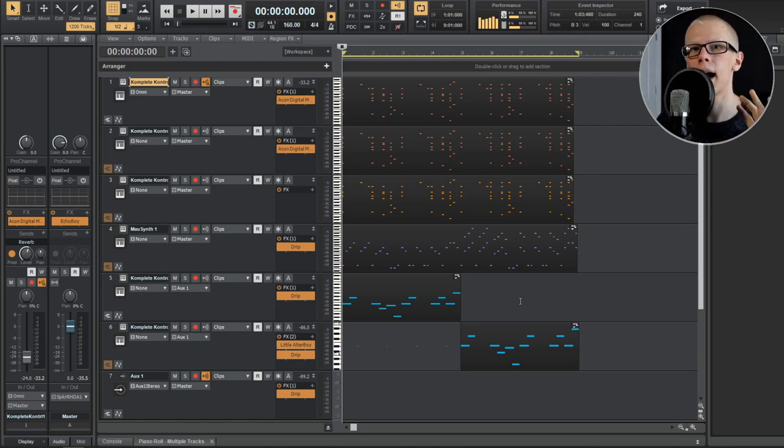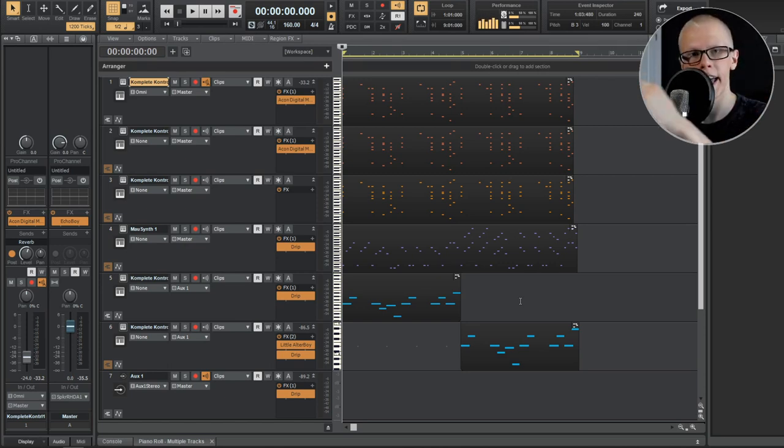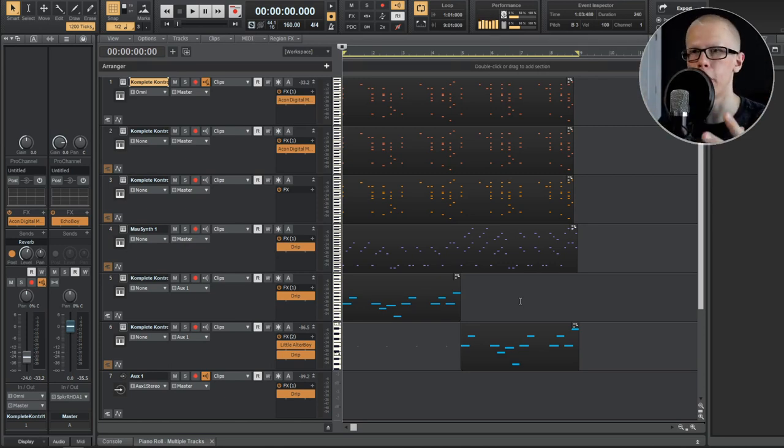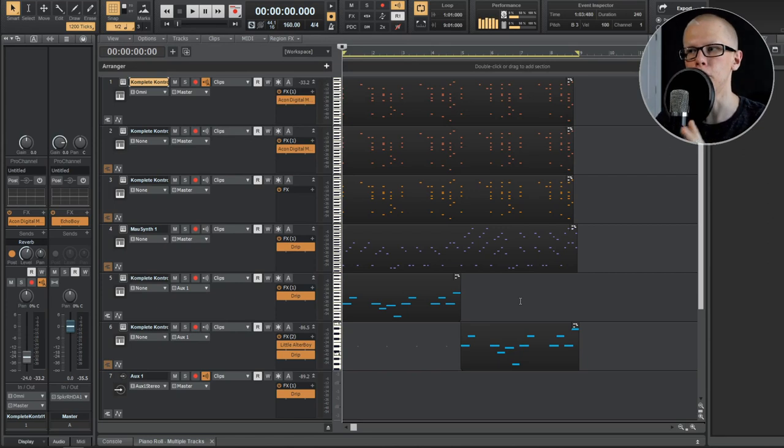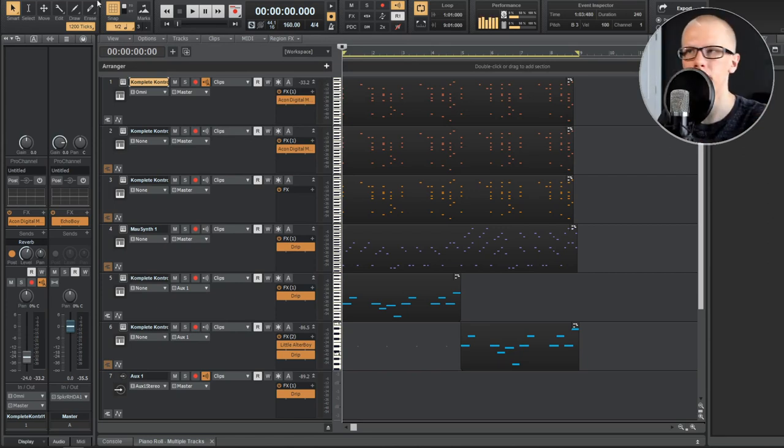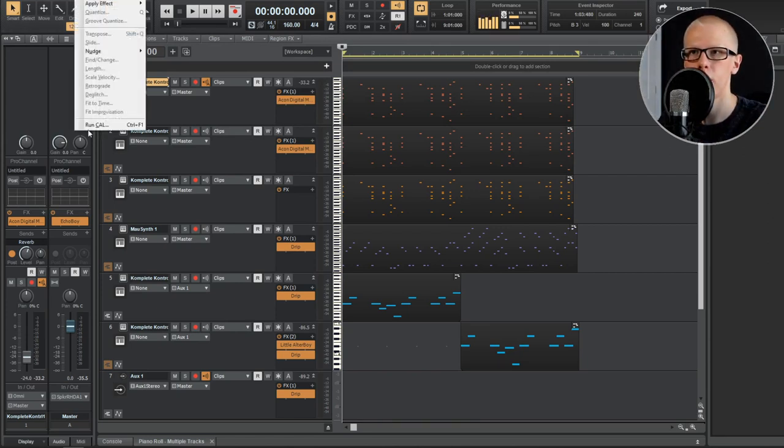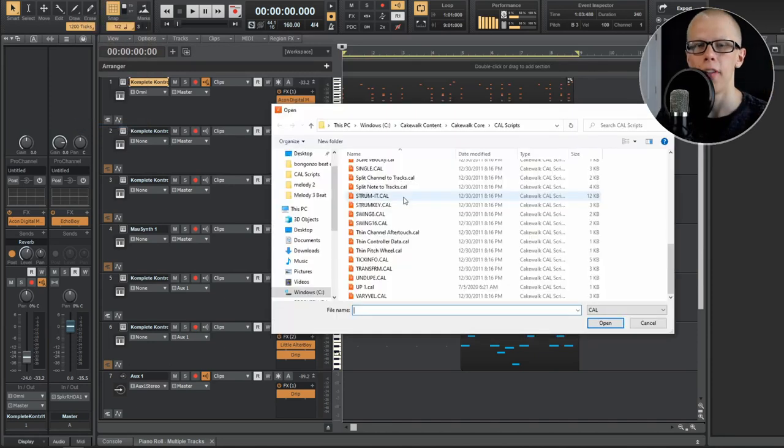And then that line of code will actually run, and it will affect the MIDI in certain ways. You can find cal functions by hitting process, run cal, and then there are quite a few ones in here like strum it, swing, vary velocity, humanize, legato.